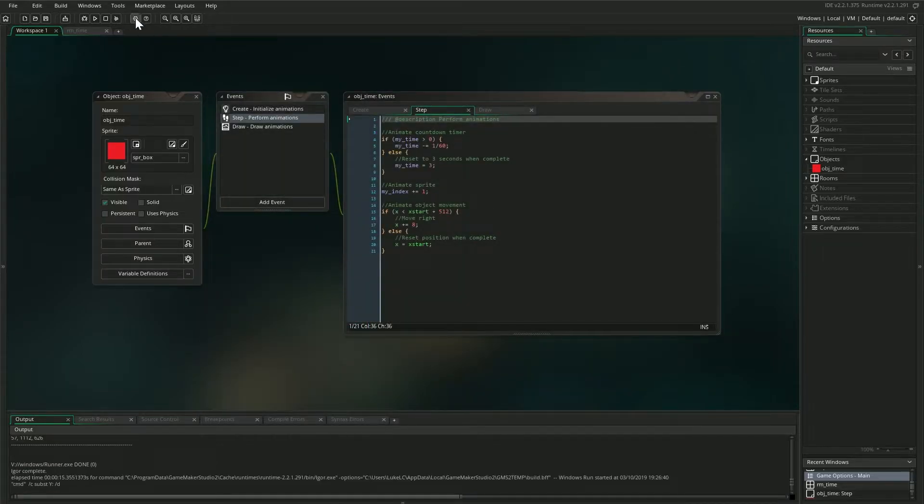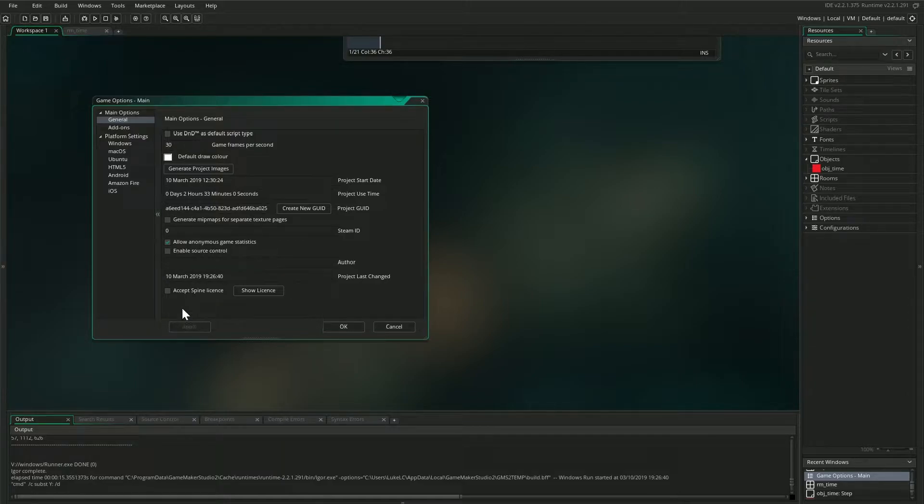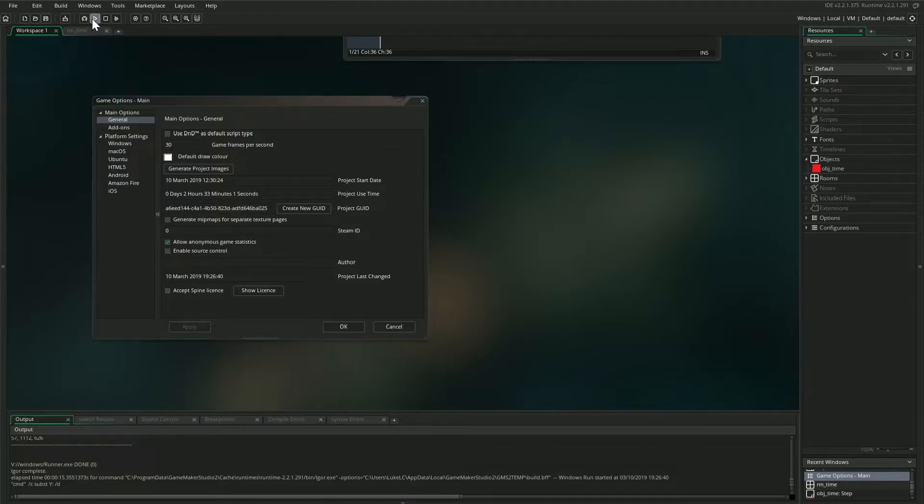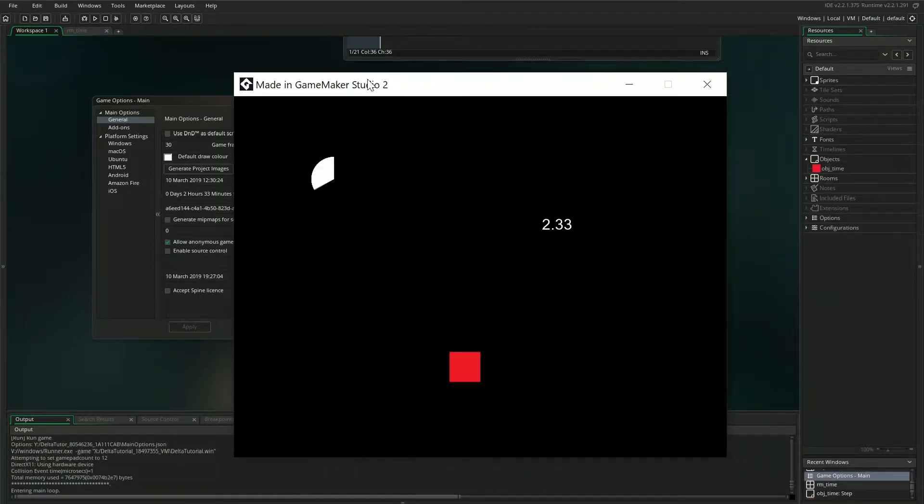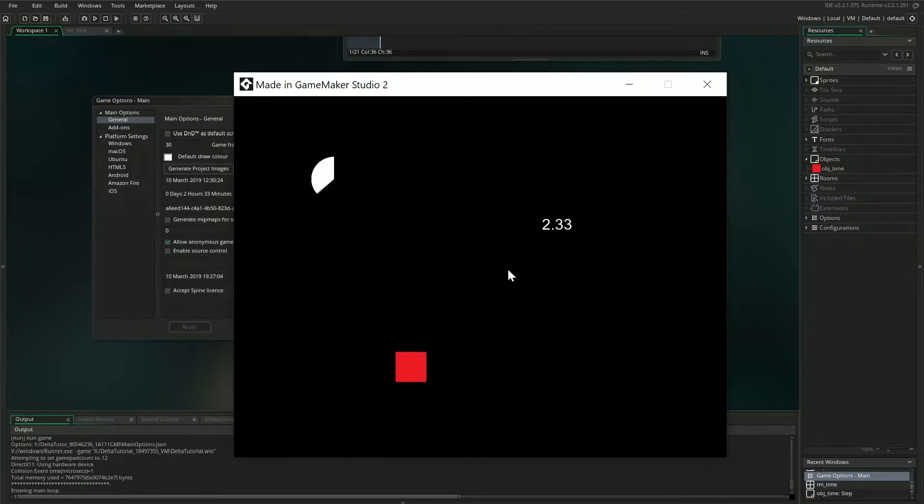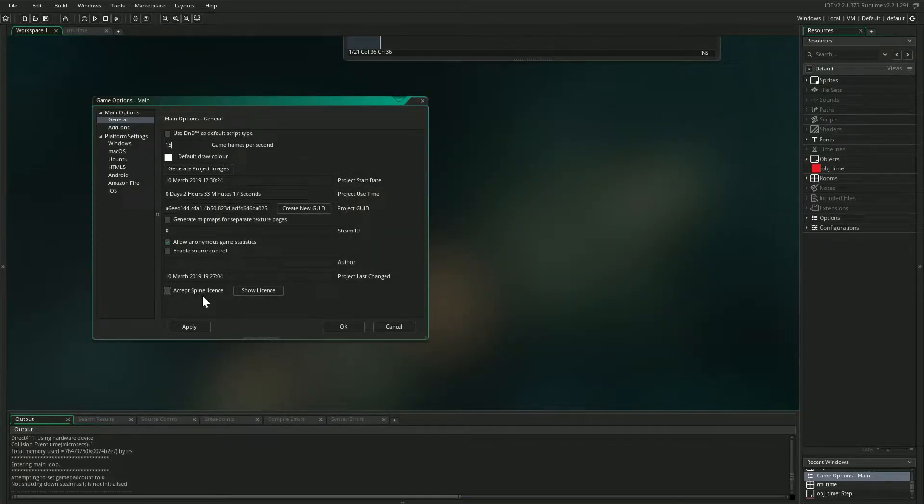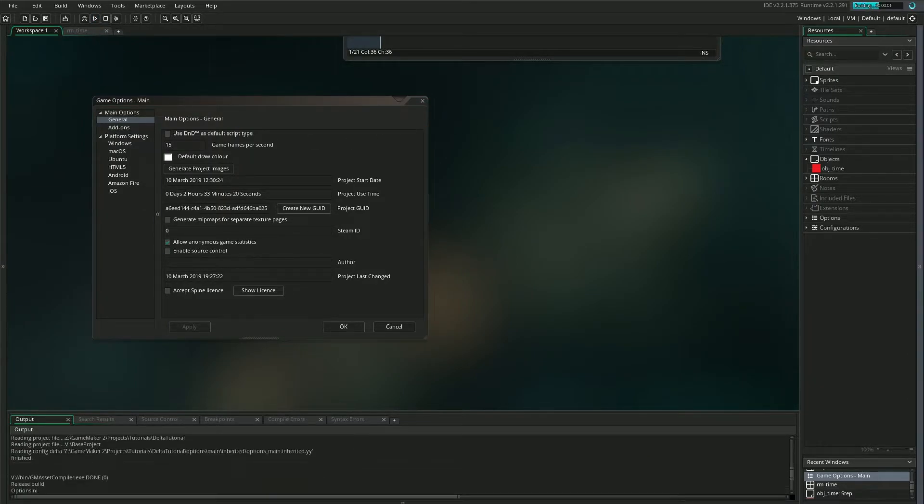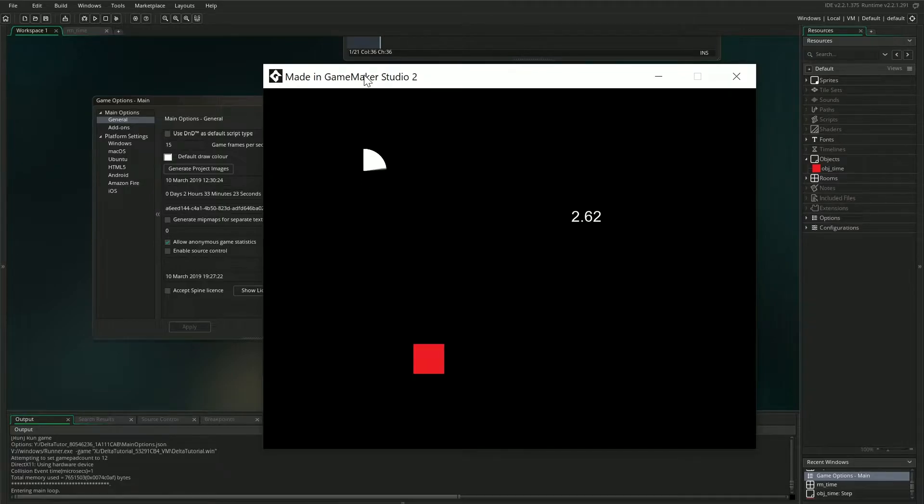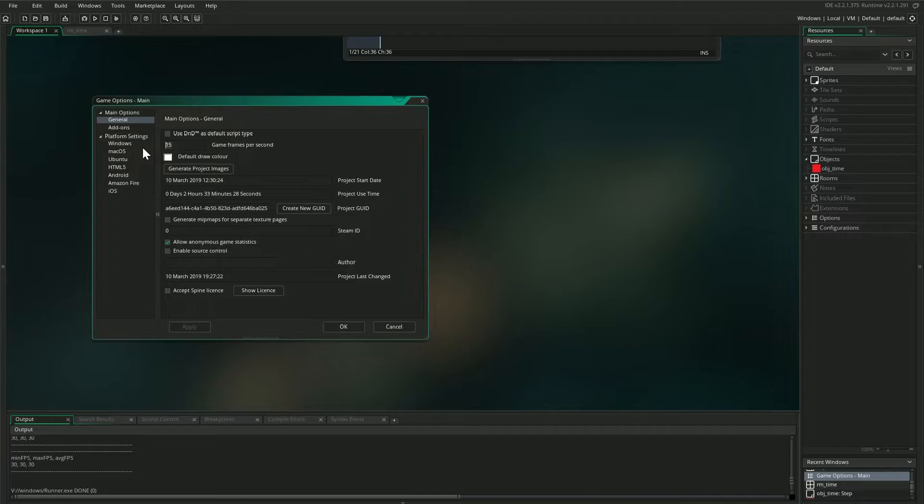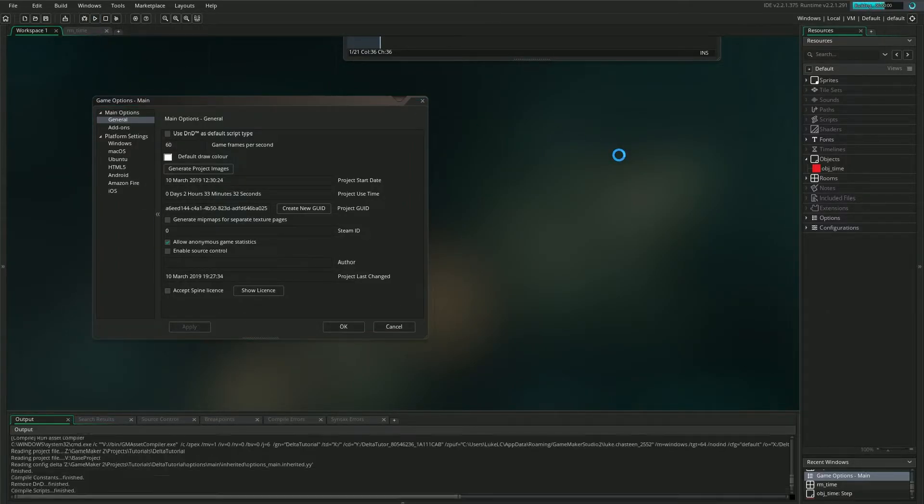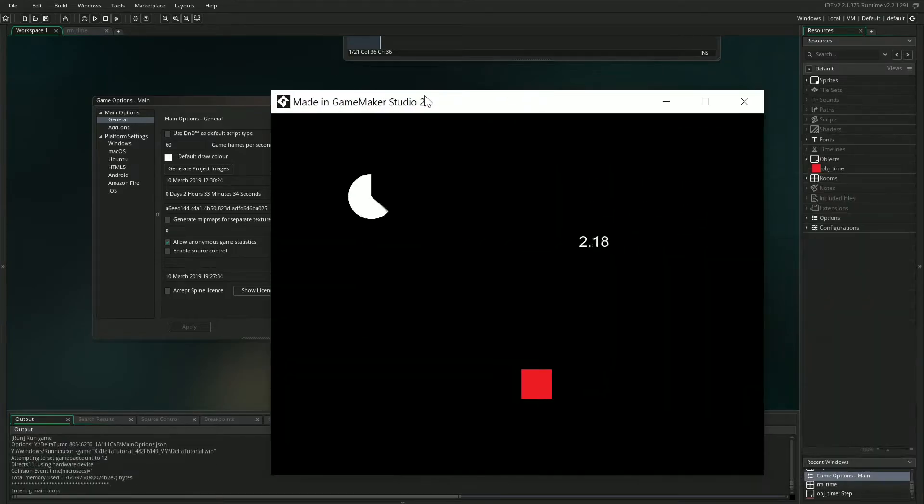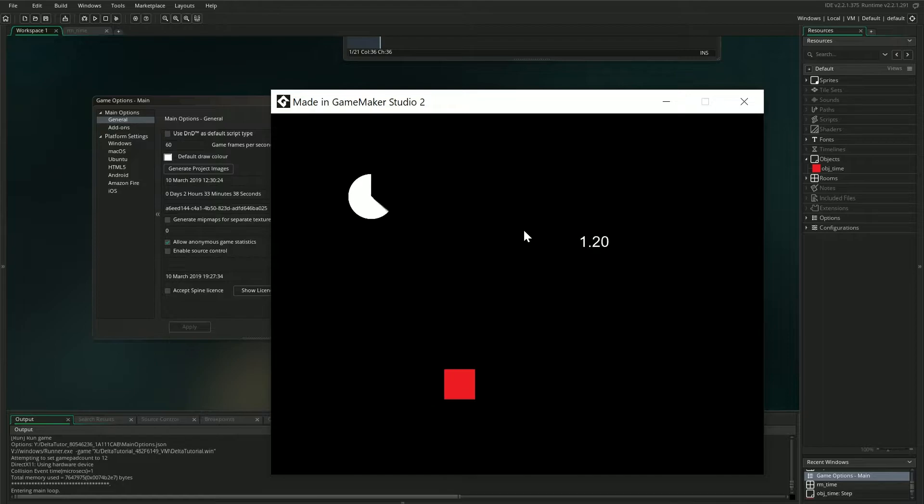But now let's see what happens if I close out of that and quickly change my game speed to 30fps instead. So clearly there's a problem here. Everything is running at half speed, which makes sense since we're running at half the frame rate. And the effects get even more dramatic if I bump it all the way down to 15fps. That is running very slowly now. And back to 60. So clearly our game is not adapting well to changes in frame rate.